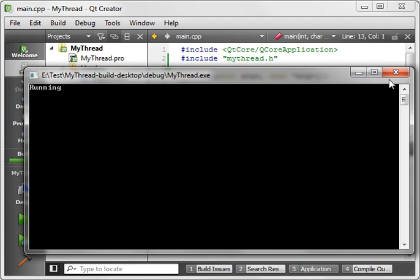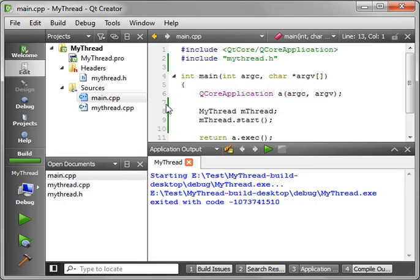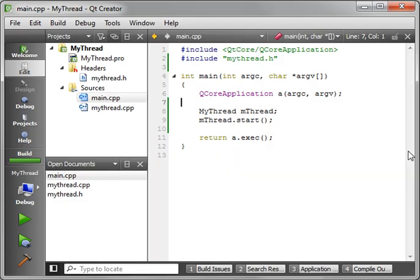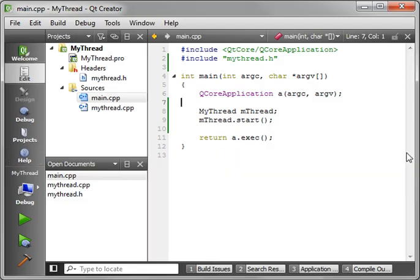And you see it says running, so it did exactly what we wanted it to do. Now, as you guessed, it gets a little more complex than that. We need to explain a few things here.